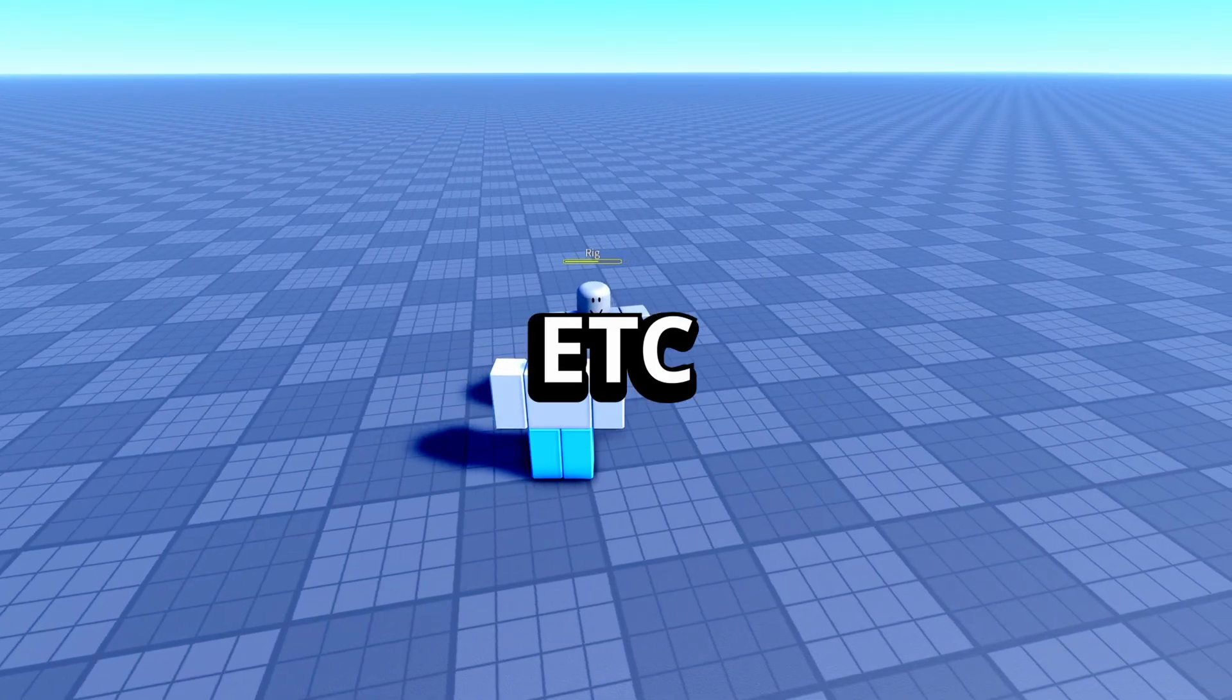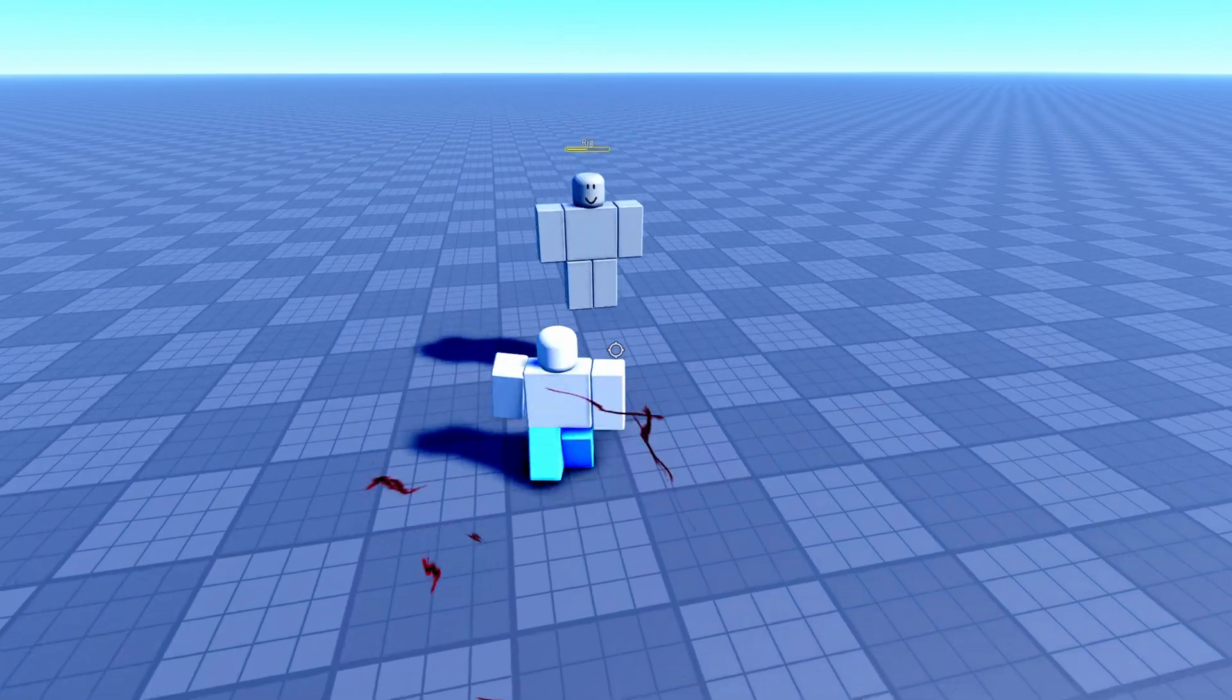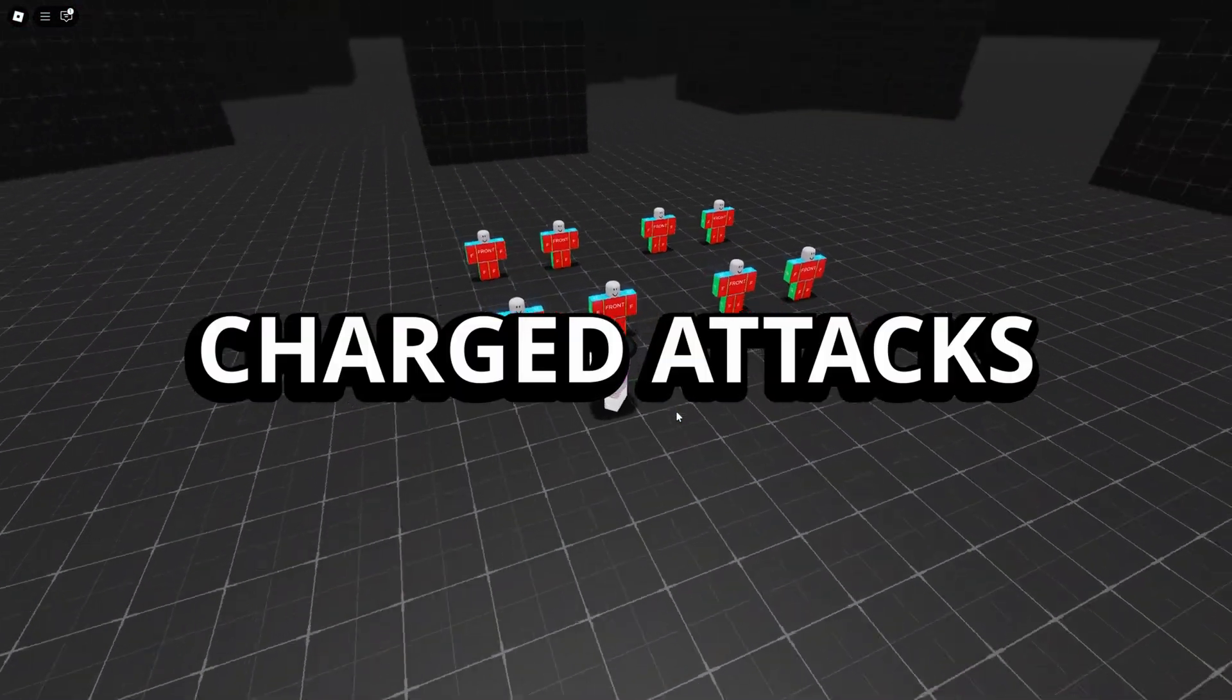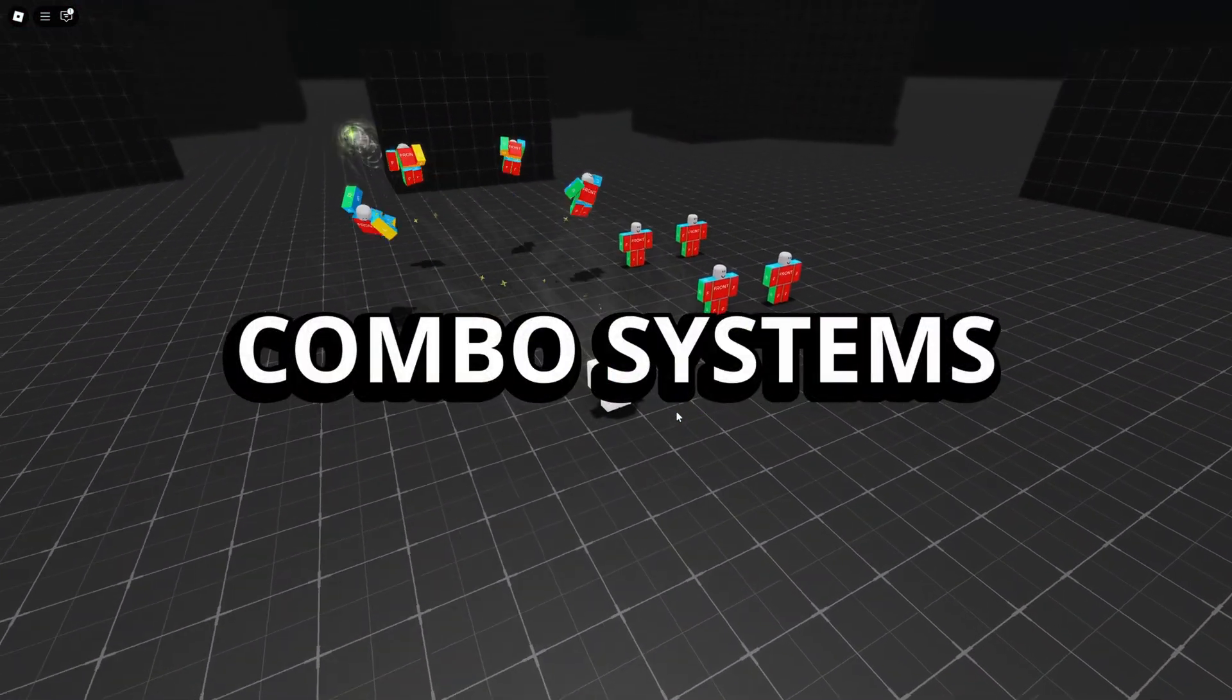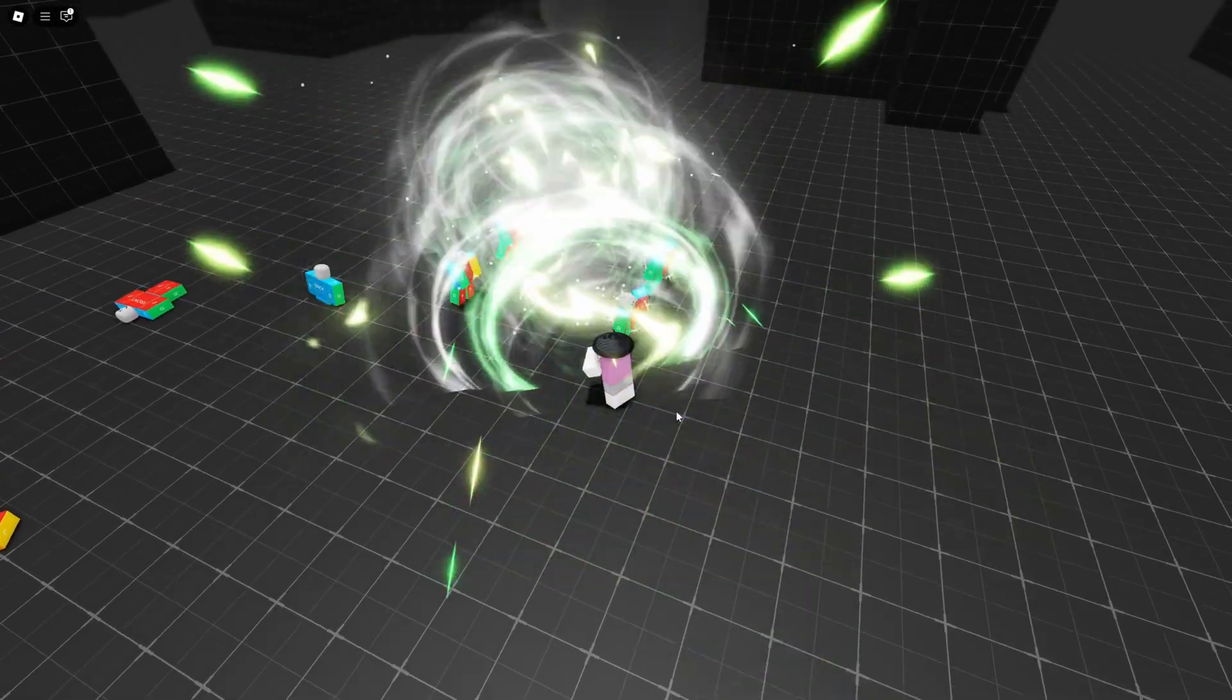And then others for handling hitboxes, cooldowns, knockbacks. This approach makes it easier to add new features like blocking, charge attacks, combo systems without rewriting everything.